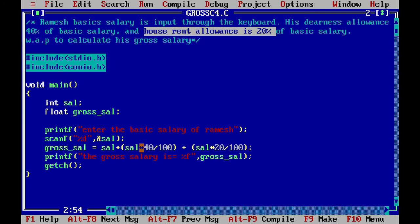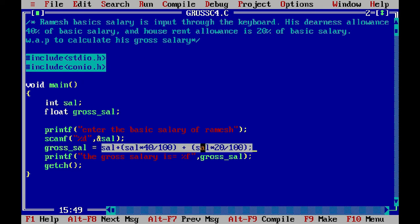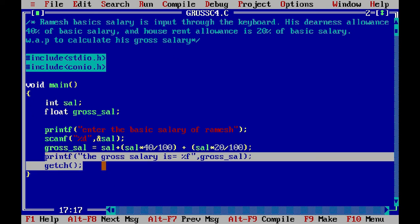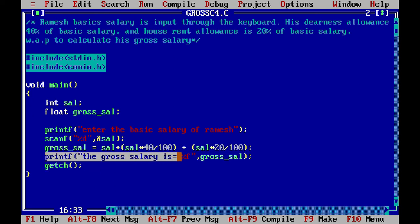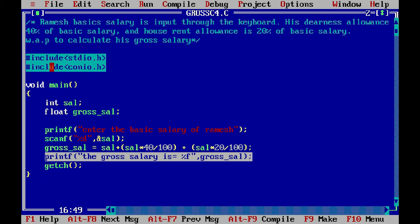The calculation will be added to produce the salary. We print the gross salary, and this is the gross salary output. Then we get the result from the gross salary. Let's compile it.